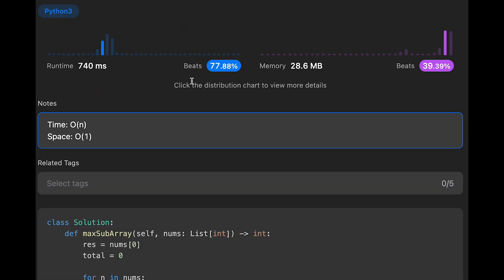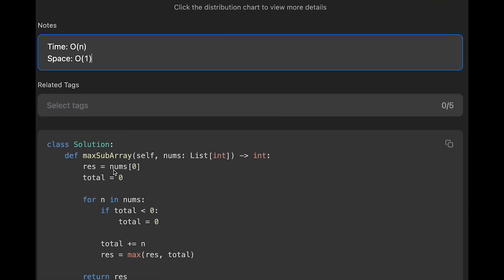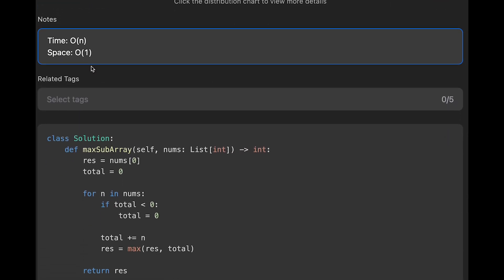Let me submit it — looks good. The time complexity of this solution is O(n) because we iterate through all numbers one by one. The space complexity is O(1) — we use two variables, not any extra data structure. So that's all I have for you today. If you like it, please subscribe to the channel, hit the like button, or leave a comment. I'll see you in the next question.